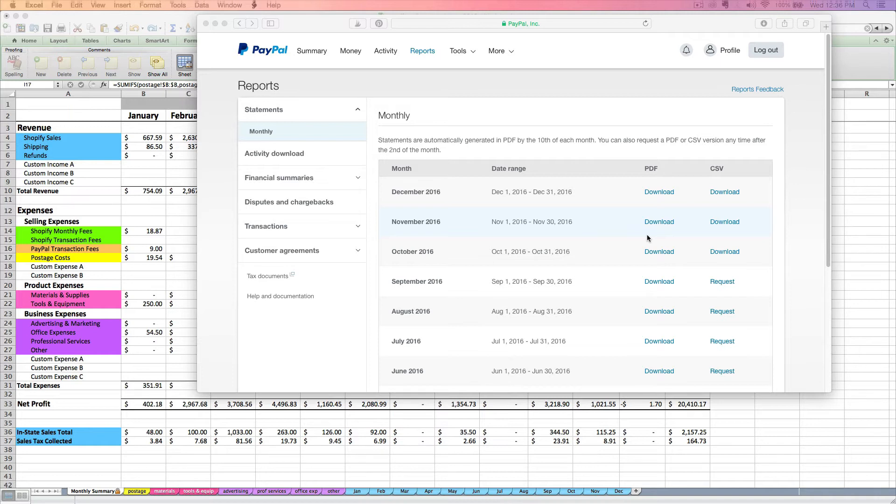However, you might sell in multiple places, not just Shopify. You might invoice customers directly via PayPal or use PayPal on Etsy, Amazon, or a standalone website.